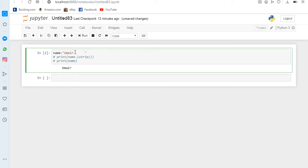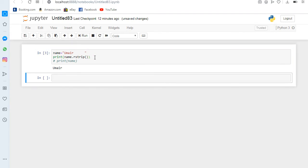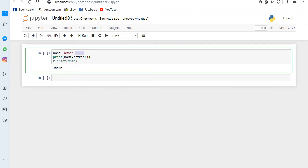Here is another method — if we have an unnecessary gap on the right side, instead of 'l' we can use 'r', which means right side. If I uncomment it and run it, you can see there is no gap.